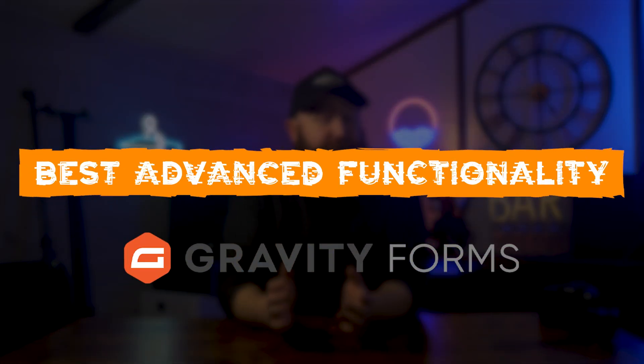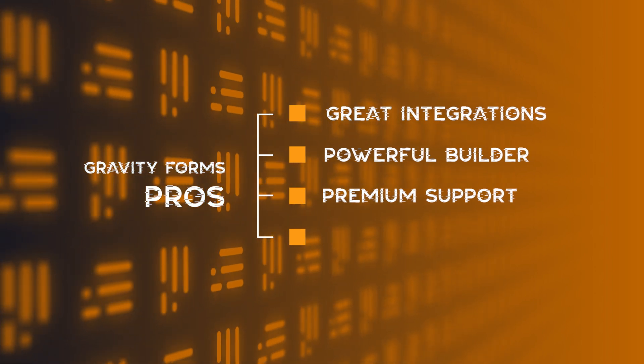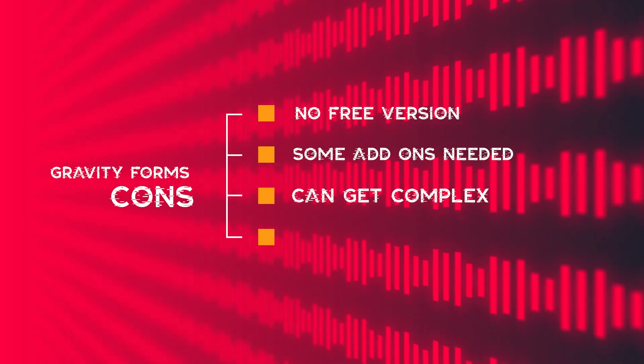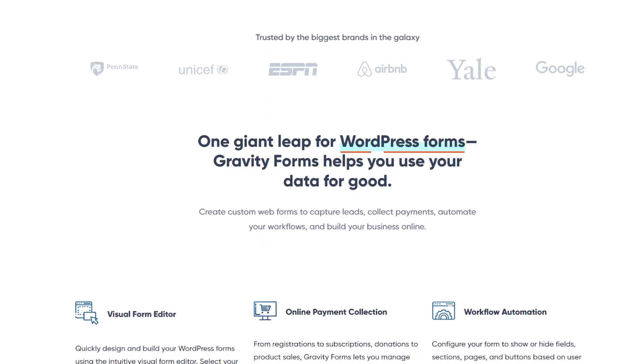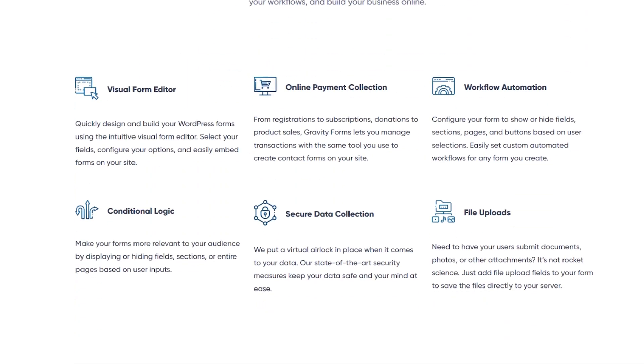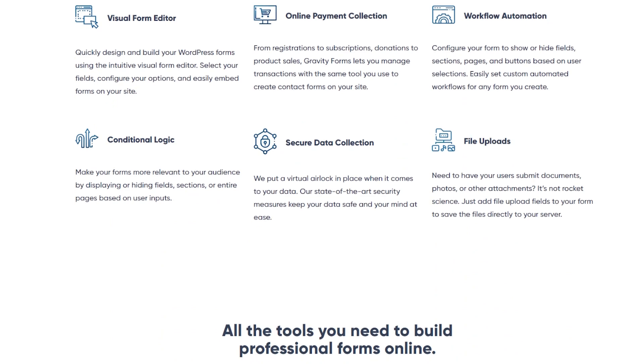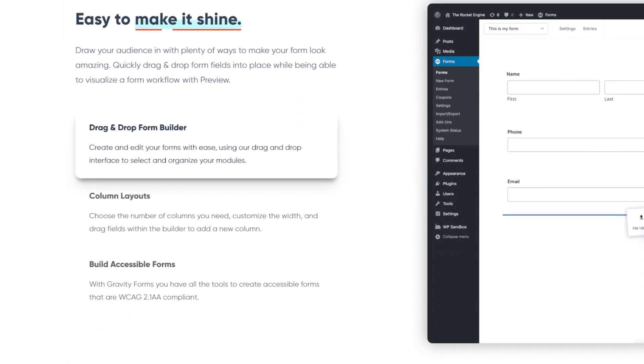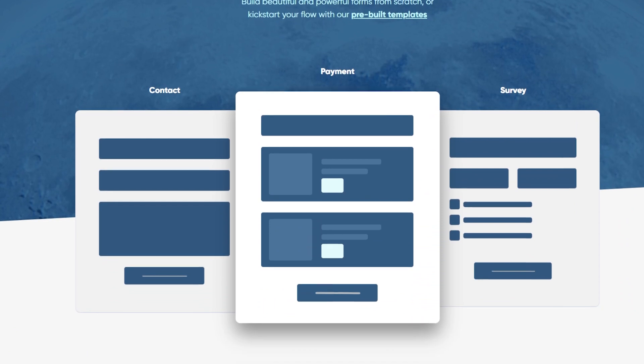Next up, we have our pick for best advanced functionality: Gravity Forms. Gravity Forms has some really great integrations — so if you're using existing email marketing software, you can tie that in. It also has a really intuitive and powerful drag and drop builder, and support options are excellent, putting it firmly in the premium range. Downsides: there is no free version available, and for some functionality you'll need add-ons, which can make things more complex. But why choose it? Because there are so many add-ons, the drag and drop builder is powerful, and everything is highly customizable. Pricing runs from around $40 up to just over $150 for a Gravity Forms license.